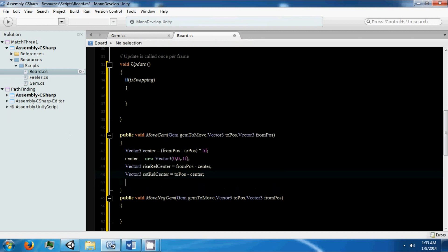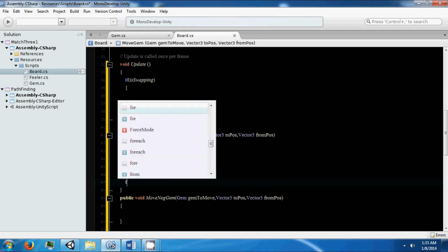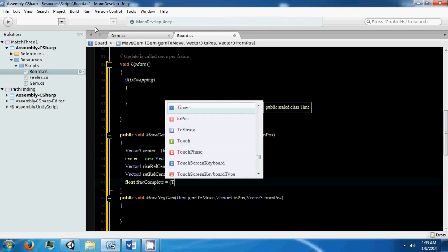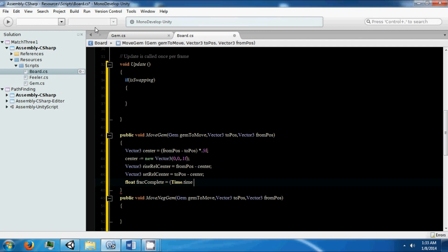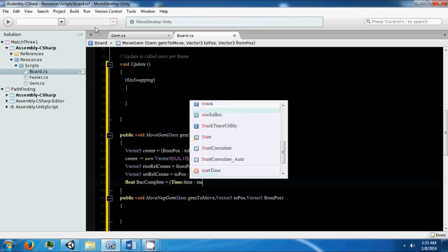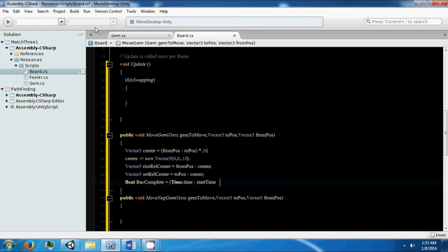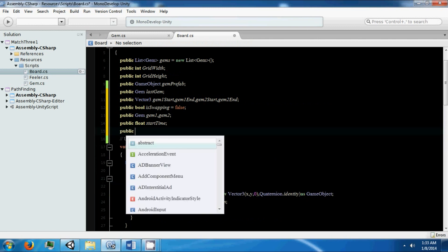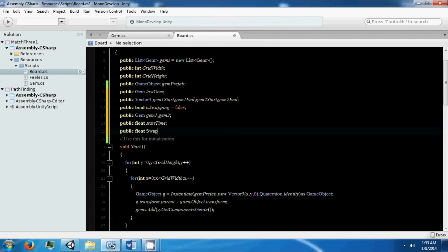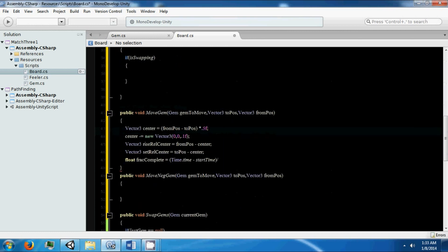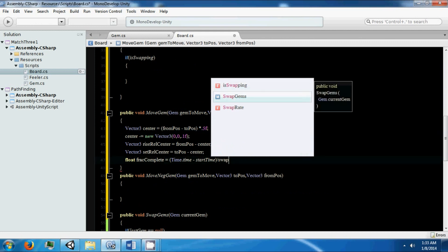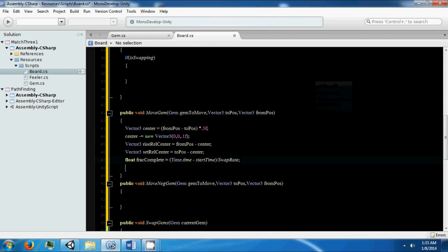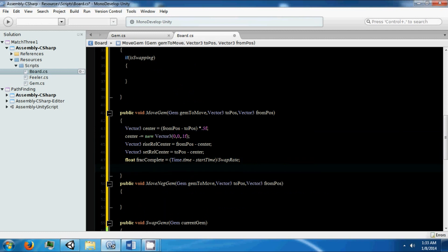Now we need to find the fraction that we've completed so far. This is where the time comes in. We need to take our current time minus our start time over our swap rate, which we can make a public variable and I'm just going to set this to 2 for now. This will find the fraction that we've completed along our journey.